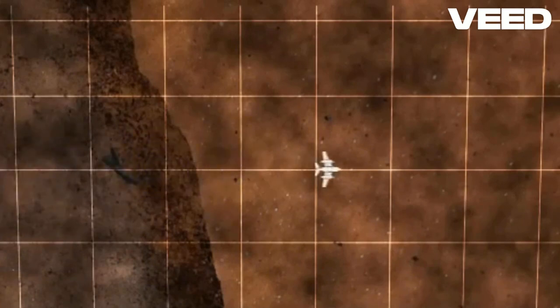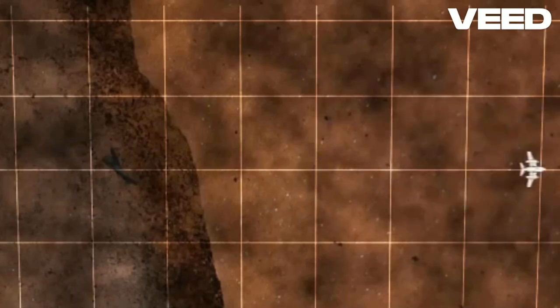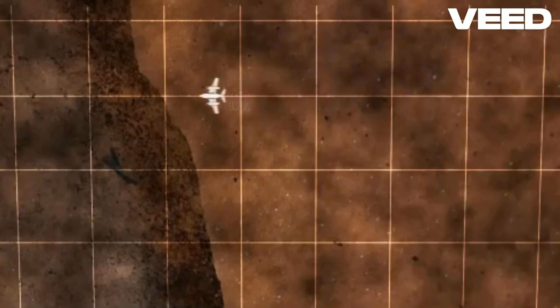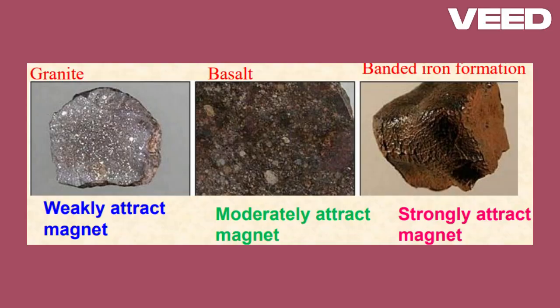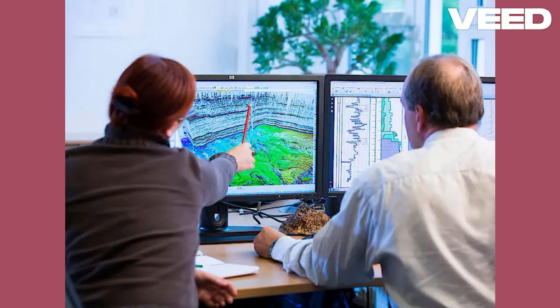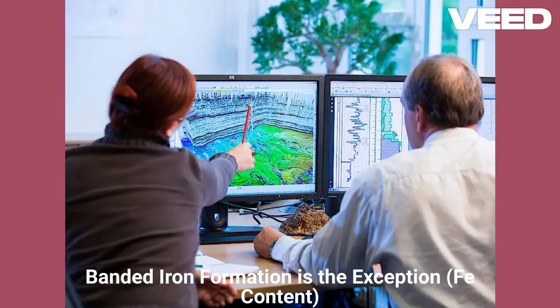This helps us create a detailed map of magnetic anomalies, which can point us towards valuable resources or interesting geological structures. Different rocks and minerals affect the magnetic field in unique ways. For example, iron-rich rocks like basalt ore bodies can cause strong magnetic anomalies, while sedimentary rocks might have a much weaker magnetic response.